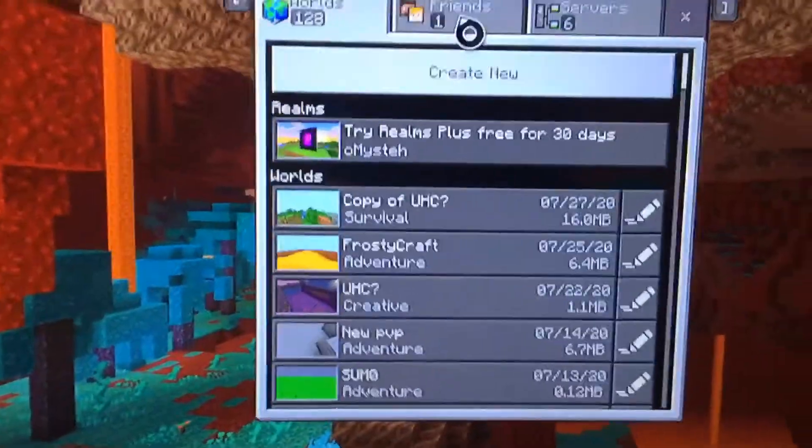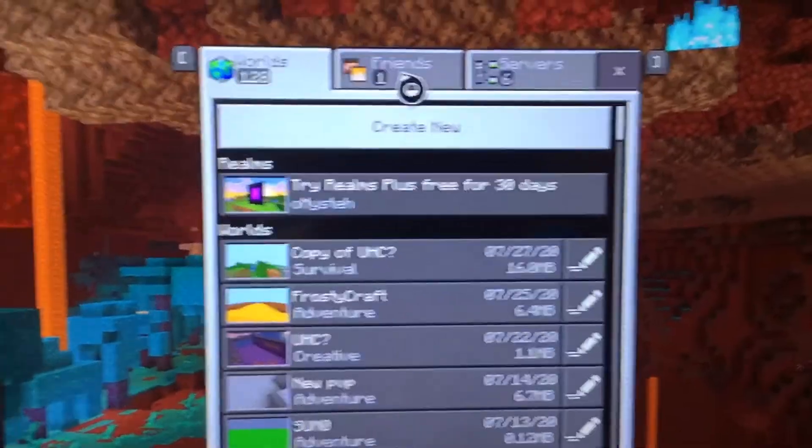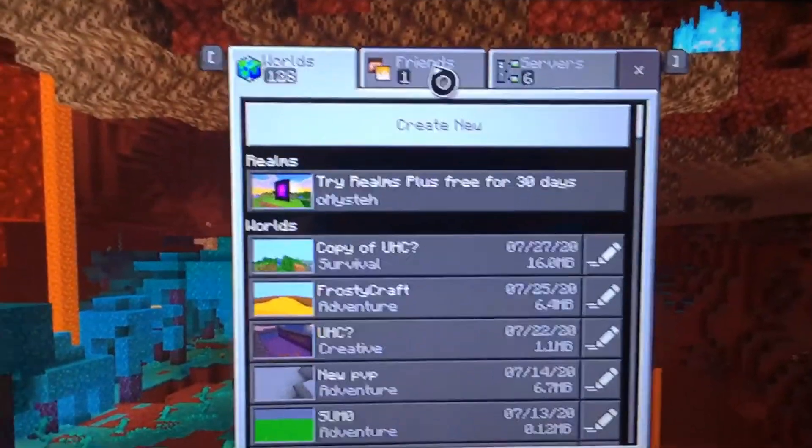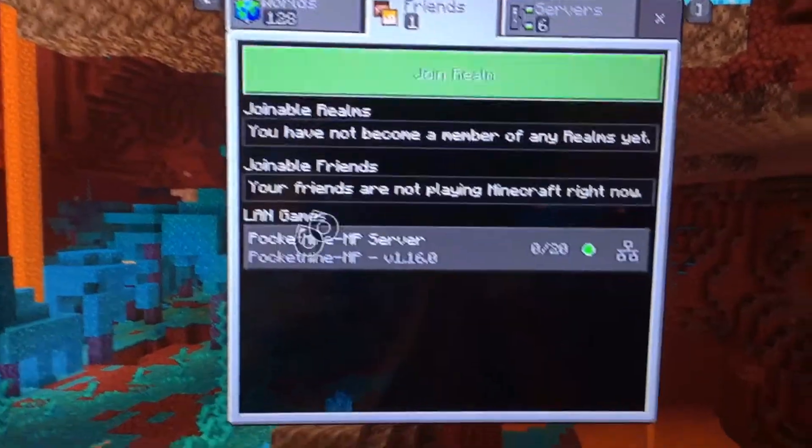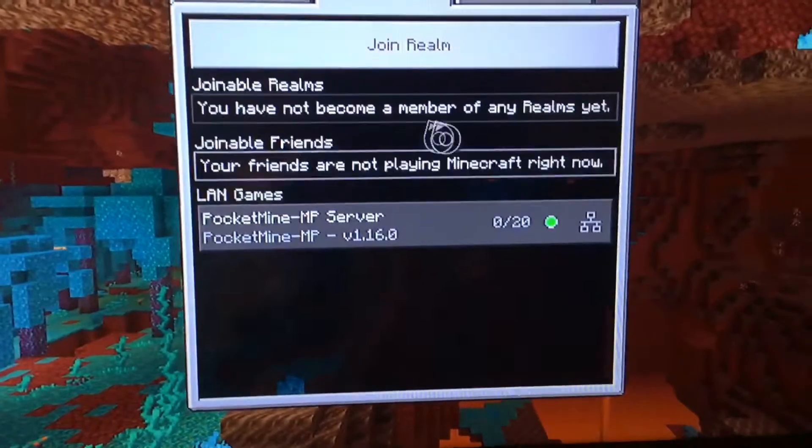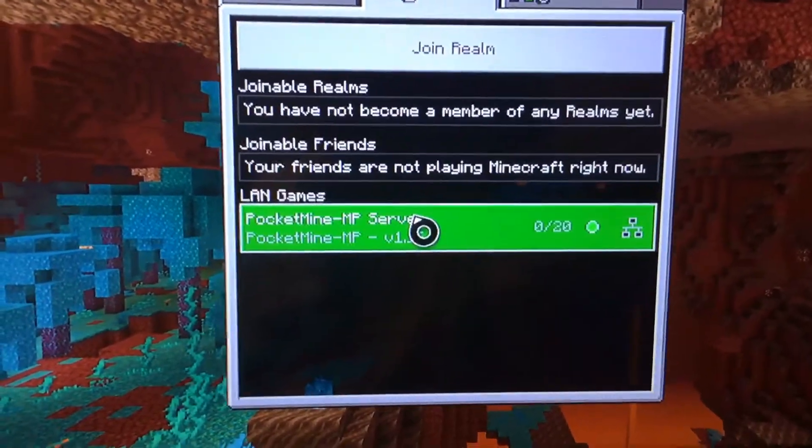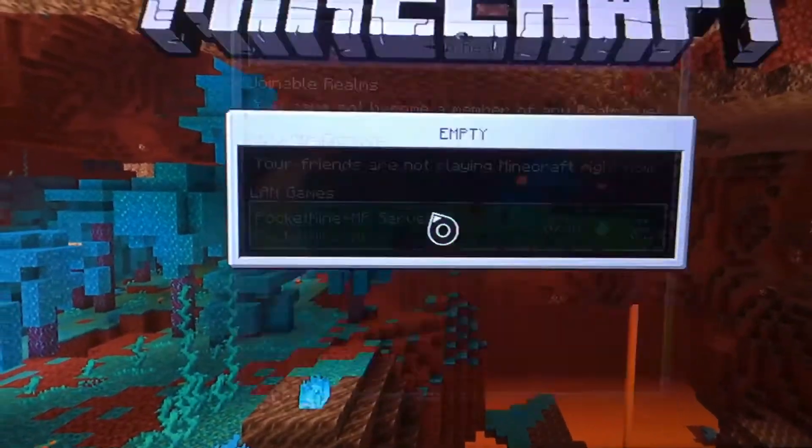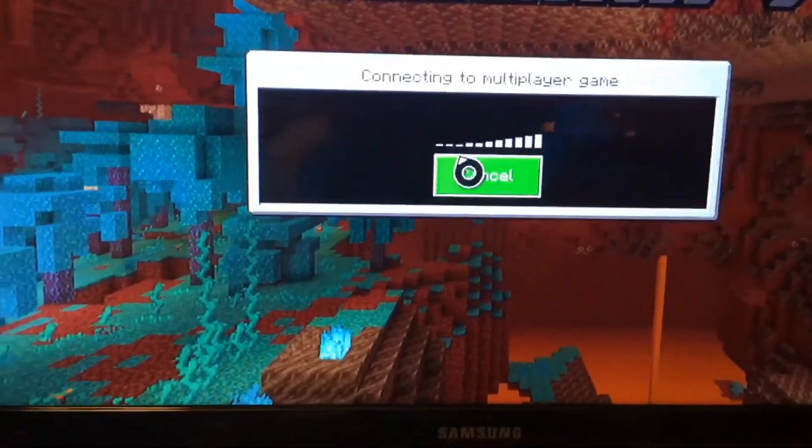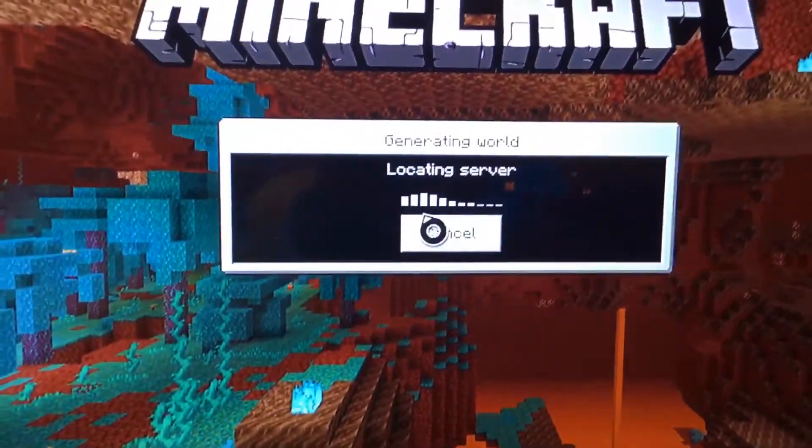Alright, as you can see, I have a new friend on my friends list. So let's take a look. PocketMind MP server. We're going to click on this. Wait for it to load.